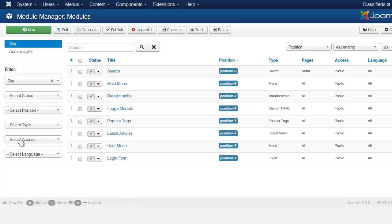And if you notice too, you have this filter section here. The filter allows you to locate things much easier. When you get started with Joomla,